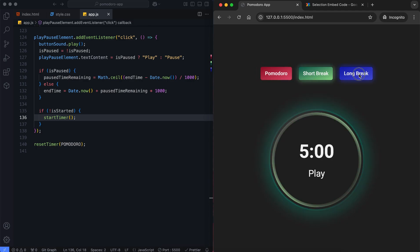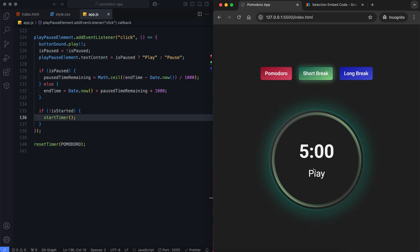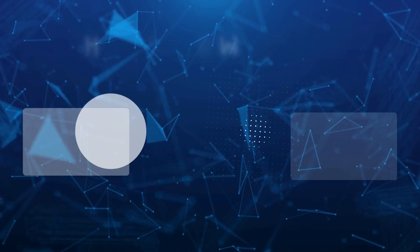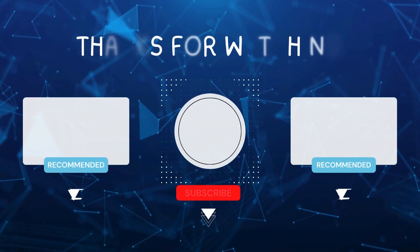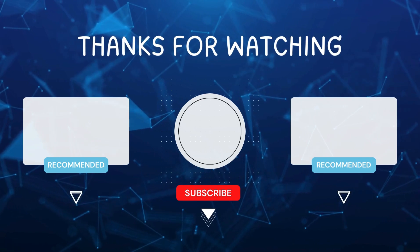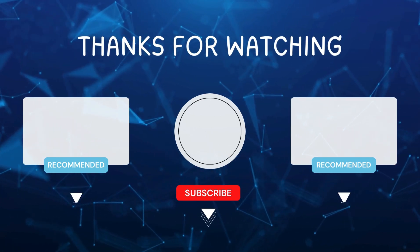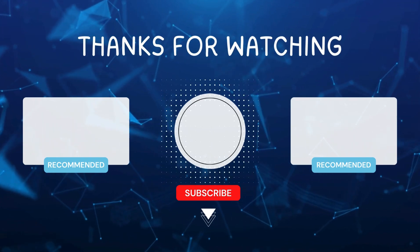And there you have it — we've created a fully functional Pomodoro app. I hope you enjoyed this tutorial. Don't forget to like and subscribe for more videos like this, and hit the bell icon so you never miss out on the latest tutorials.